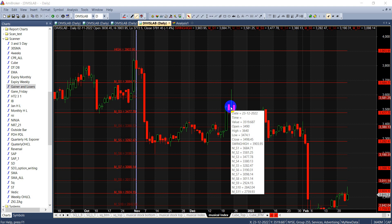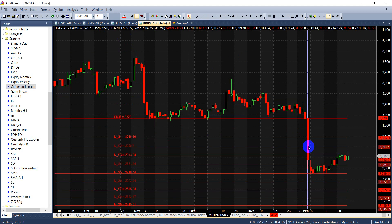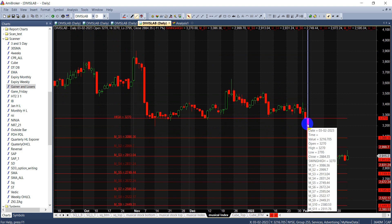Hello friends, in today's video we'll discuss time cycles in stocks — how we can find time cycles using some simple mathematical concepts which are not complicated, and how we can use these concepts to find important trading moves in stocks or indices. This is a chart of Divi's Lab; on 3rd February it made a fall of almost 11%. Can we find these kinds of moves and days well in advance?